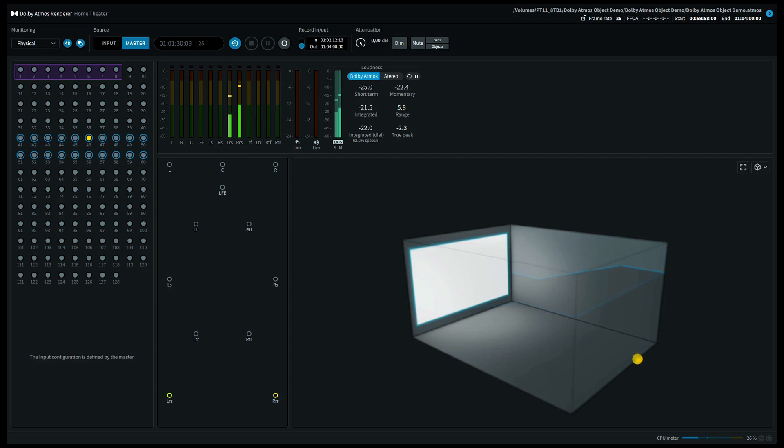Now moving further to surround left back also called surround left rear. Let's move further to surround side left.